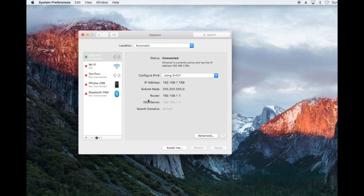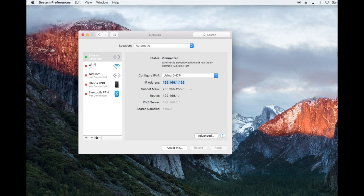On the left you will see your active connections with a green light next to them, and on the right hand side will be your IP address. In this instance it's 192.168.1.159. When you have taken a note of it, you can close the System Preferences page.